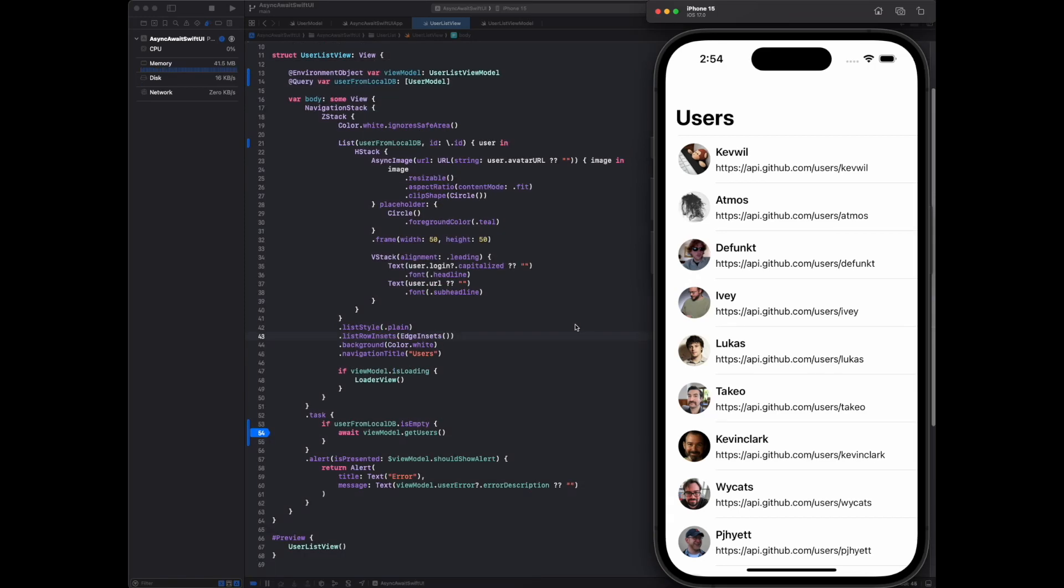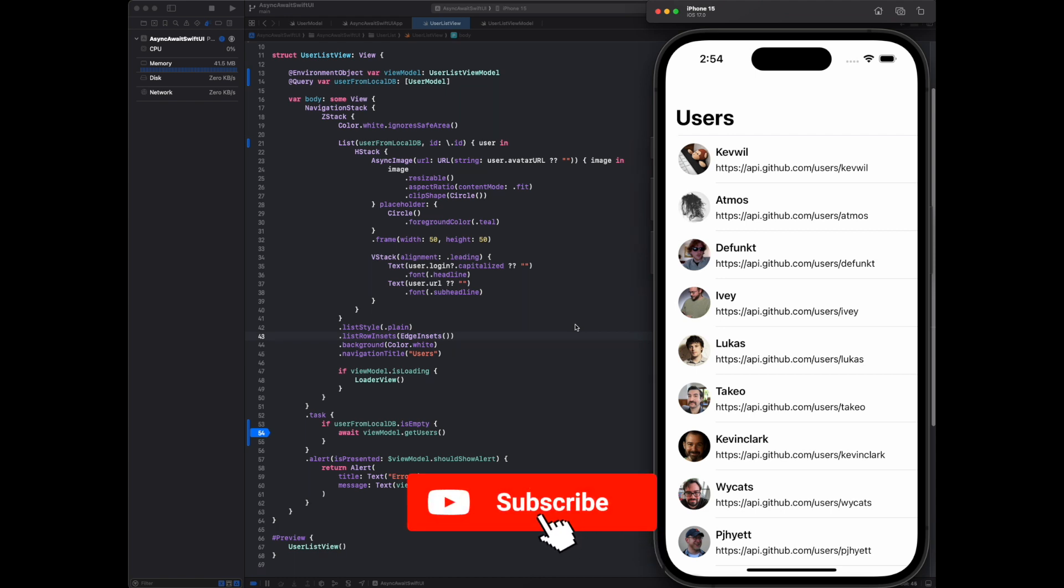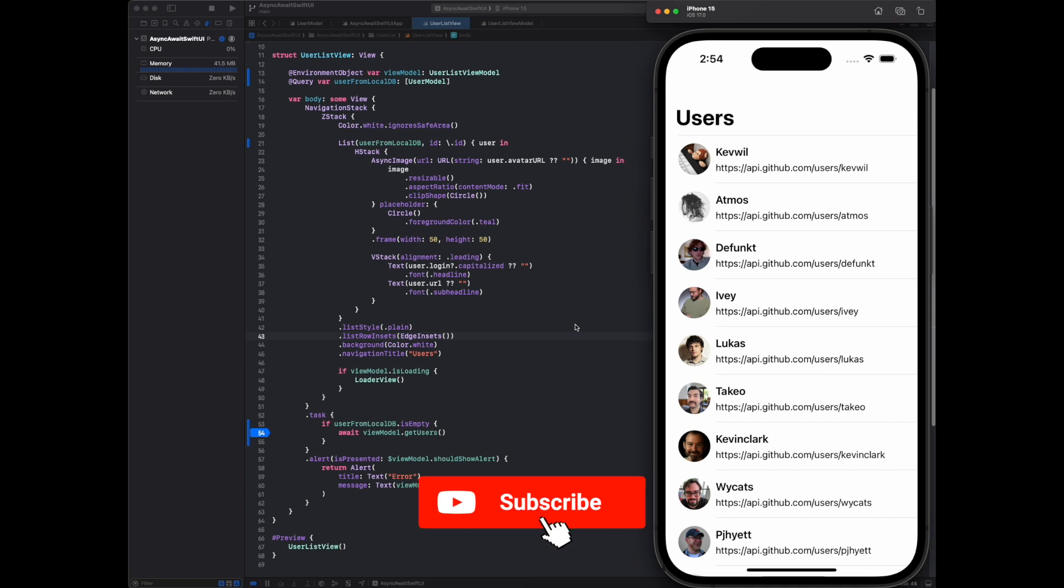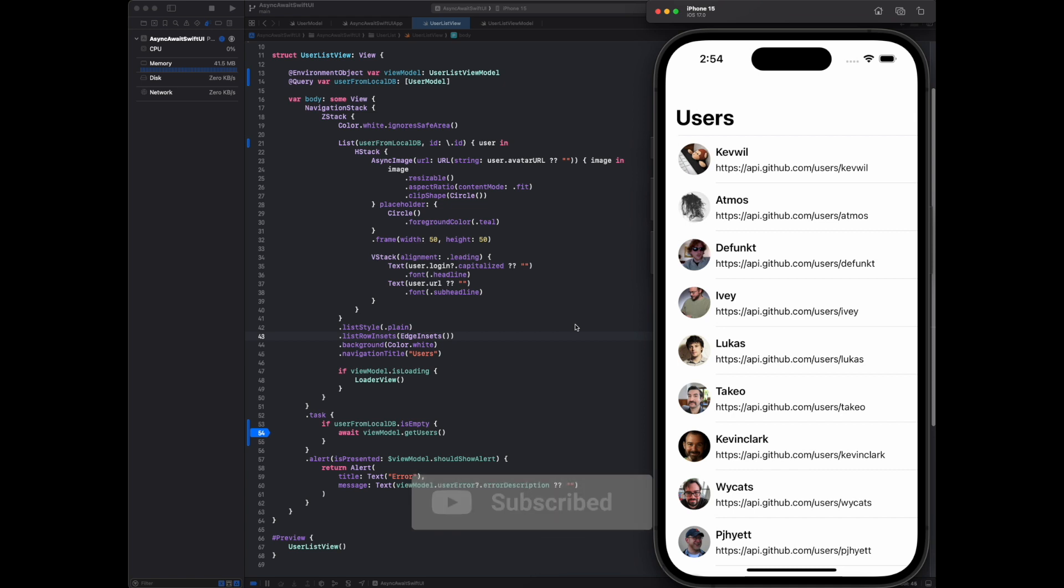This is pretty much about storing API response using Swift Data with SwiftUI and MVVM architecture. I will add the GitHub link for this project in the description. If you like this video, please subscribe to my channel and share this video. Thanks for watching, keep learning and happy coding.